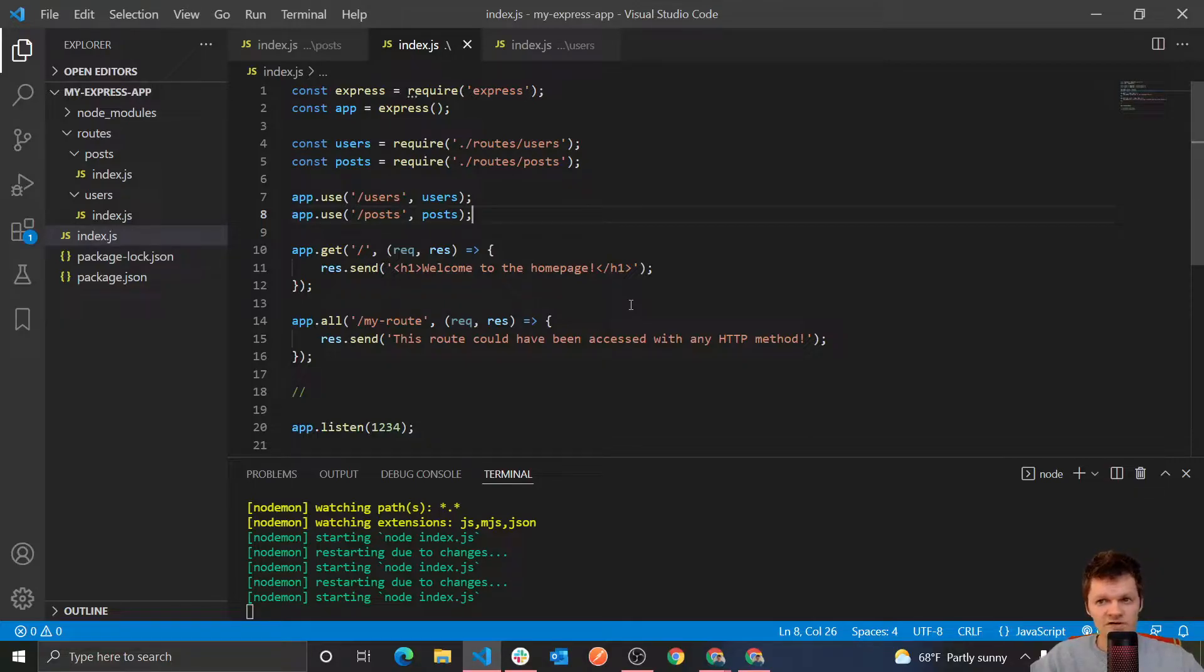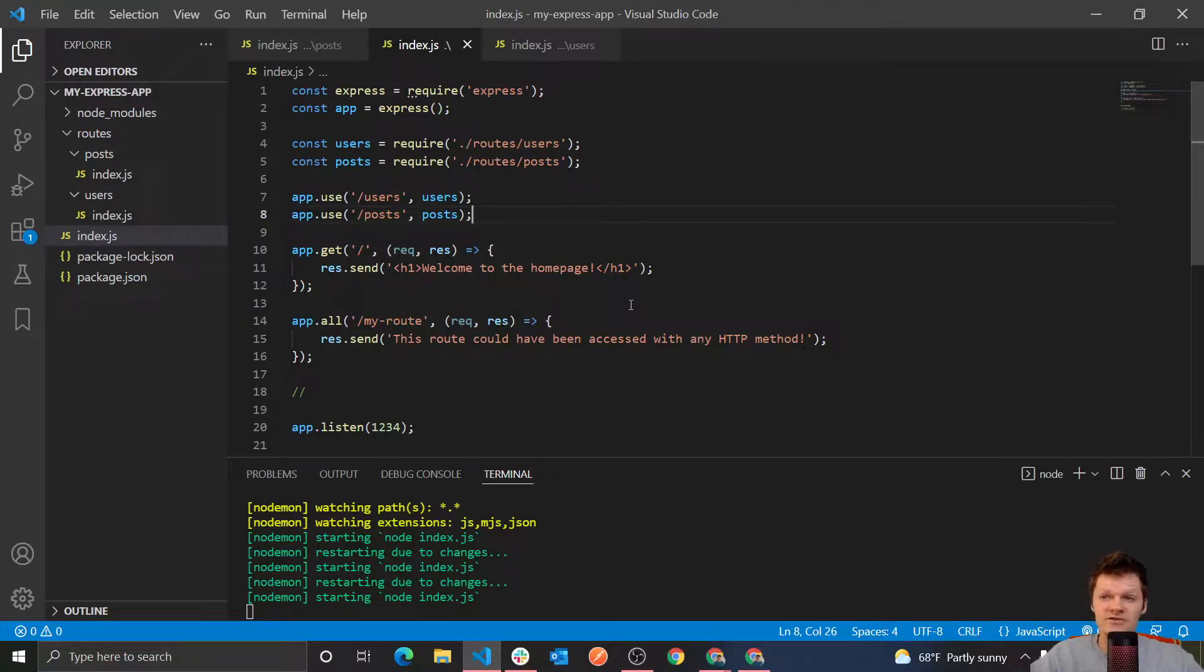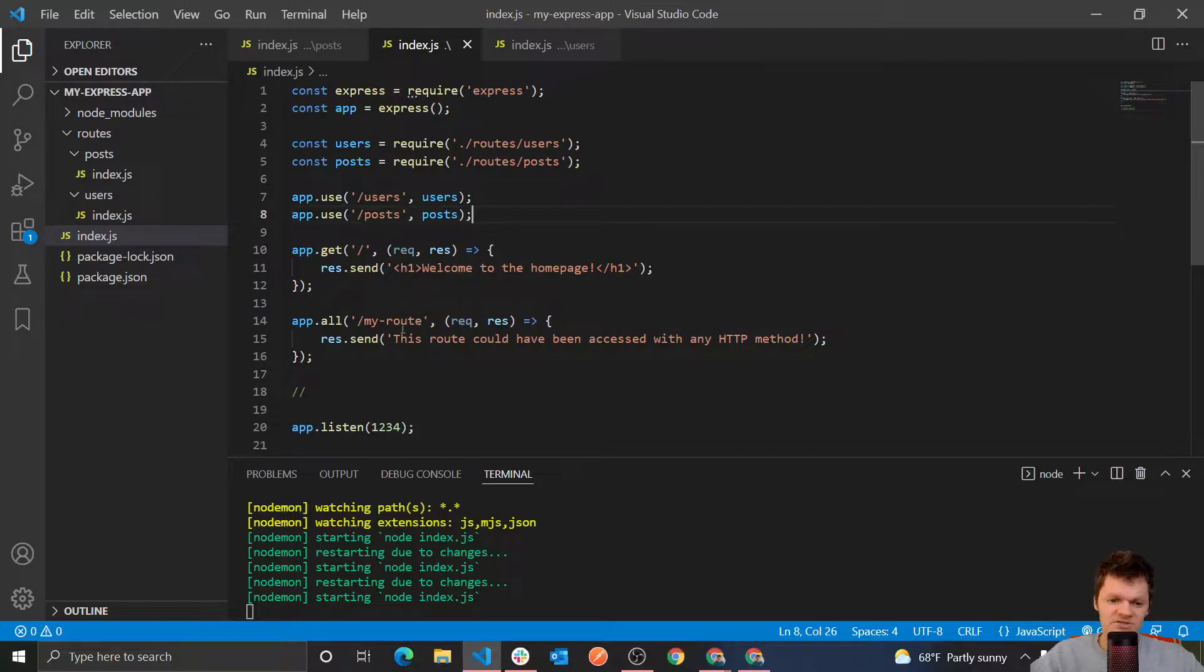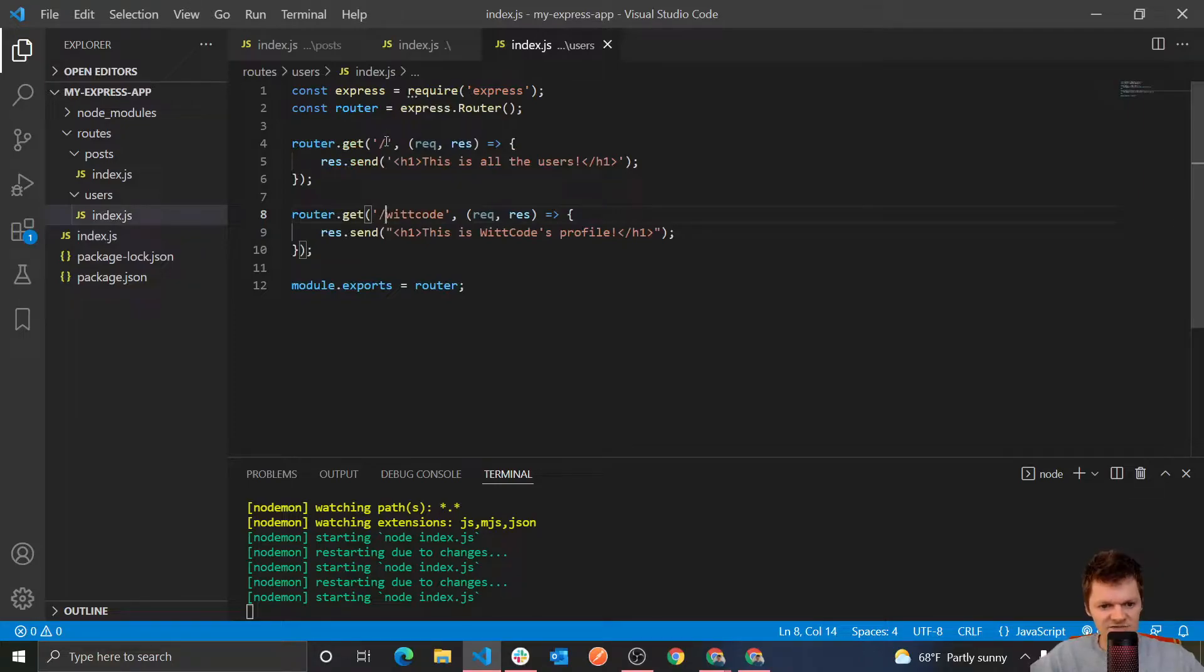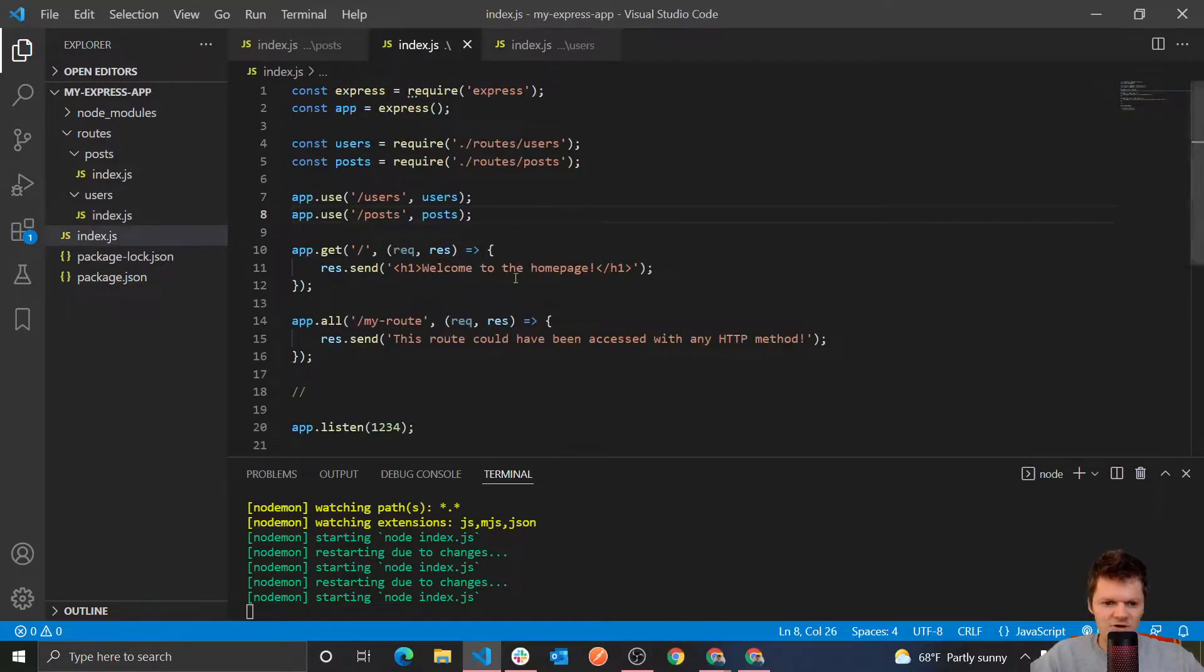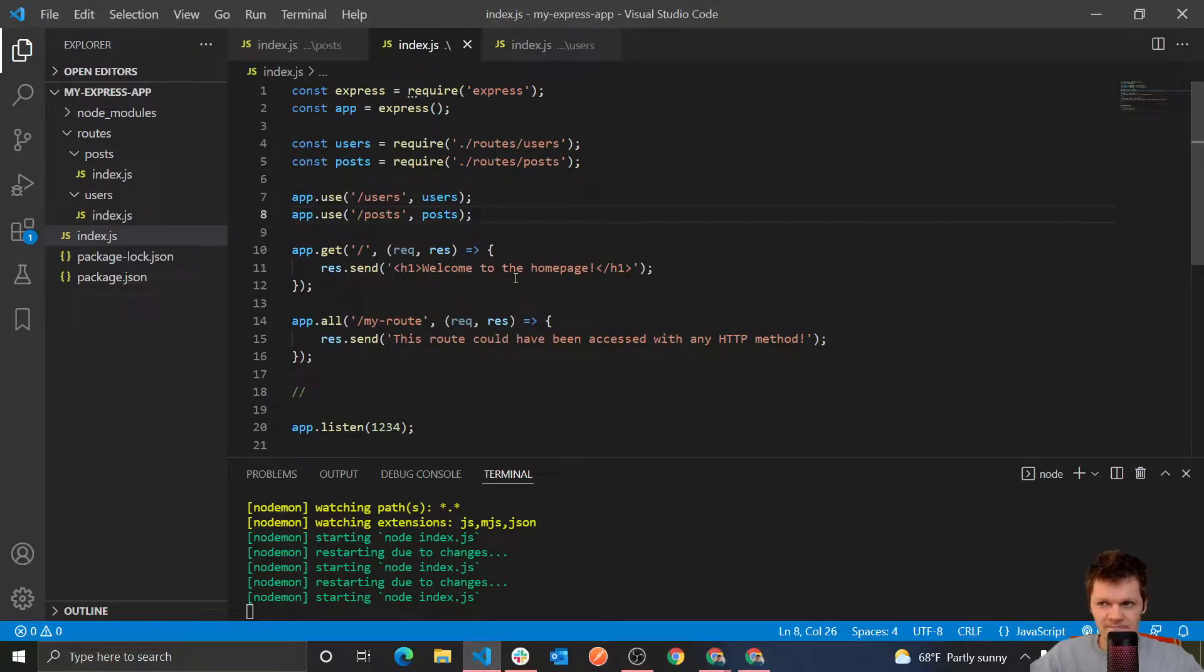Well so far in this series, each route we have defined has been static. In other words, the route is basically just a hard-coded string. You see, all these are hard-coded, we just have my route, we're using our router object which is dash users, this is dash users dash wit code, and so on. They're not dynamic, they're all just a hard-coded string.